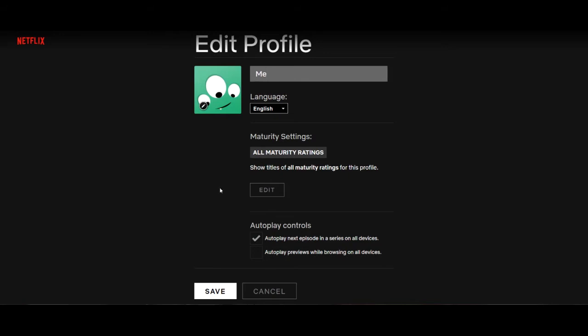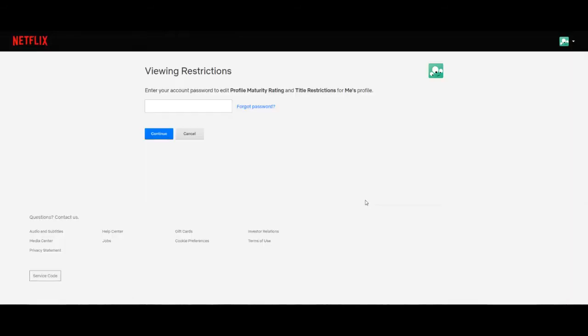So currently my maturity settings is set to all maturity ratings, so basically I can watch whatever I want from this profile, but let's go into the profile edit to change the settings.